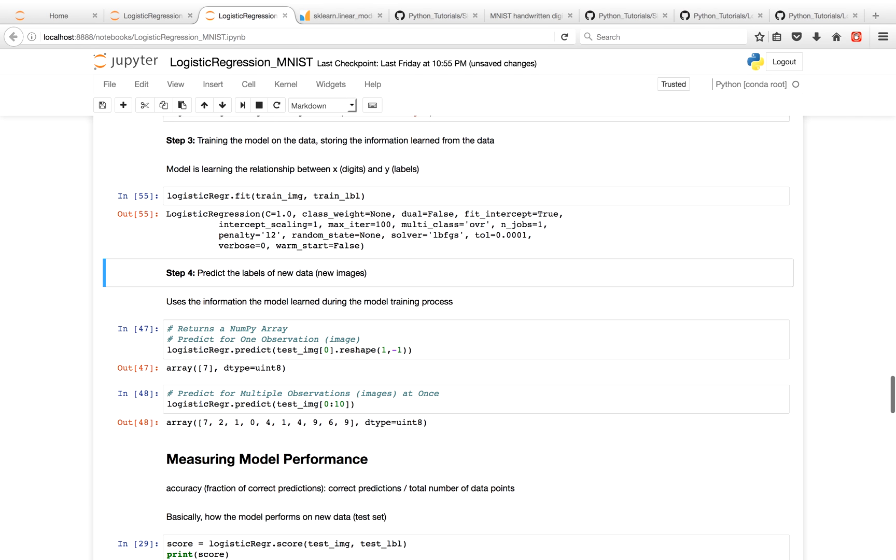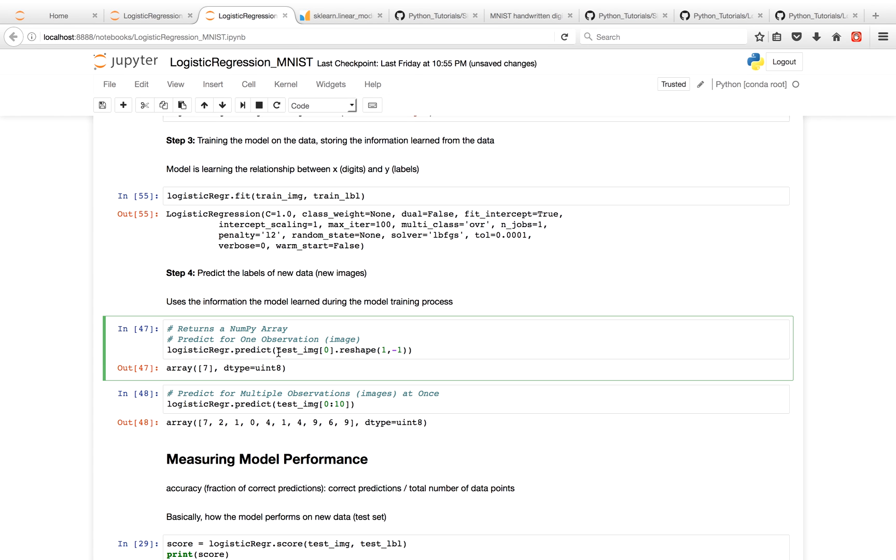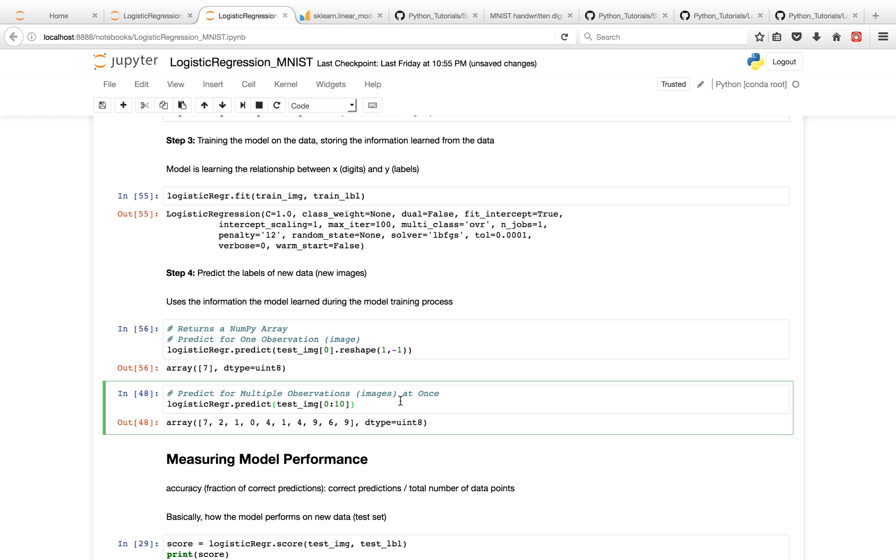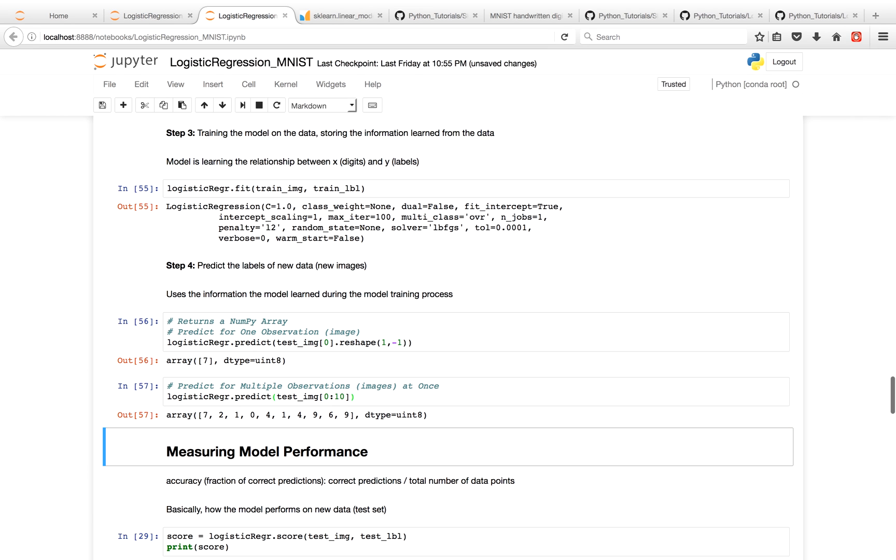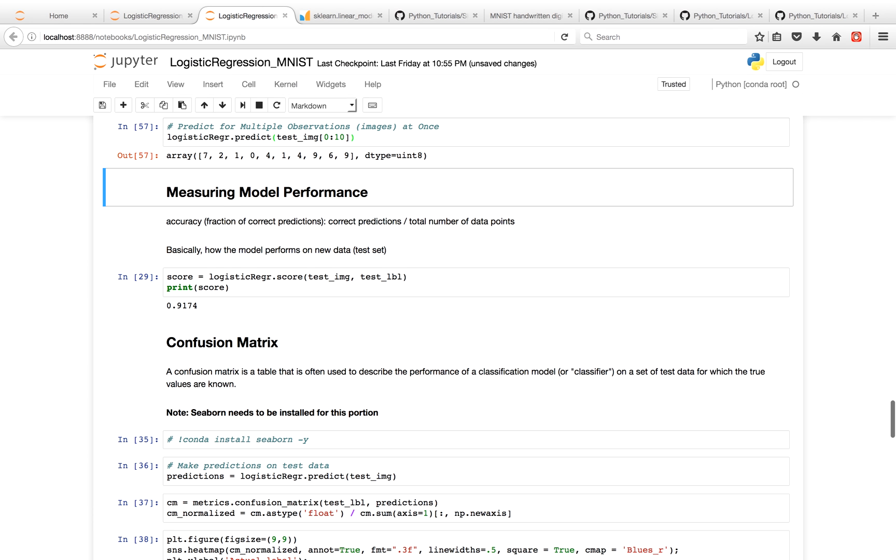Now that we've fit the model, we're going to predict labels of new data, of new images that we feed the model. So we're going to give it a test image, in this case just one image, and we predicted that it's a 7. And as before, you can use the predict method to predict multiple images at once. And again, you can measure model performance, do confusion matrices, and so on and so forth.